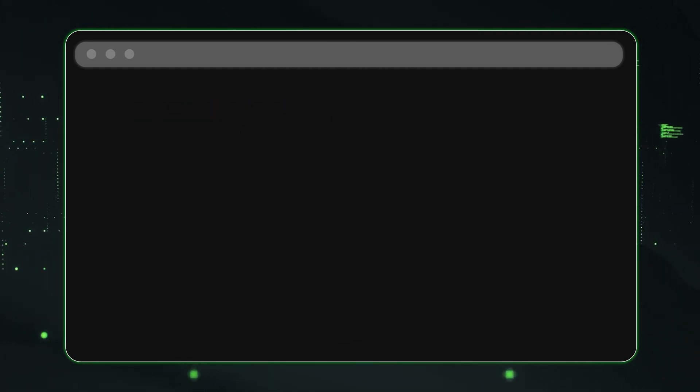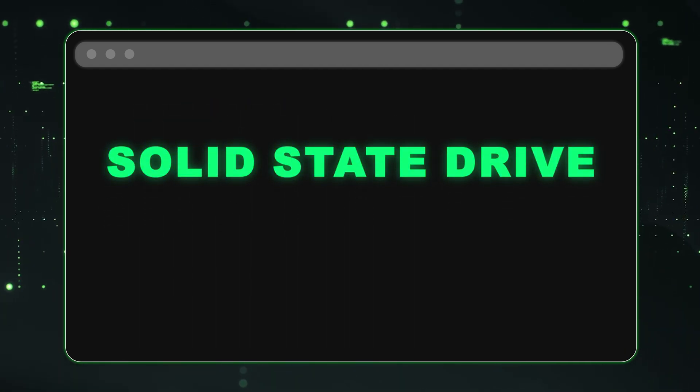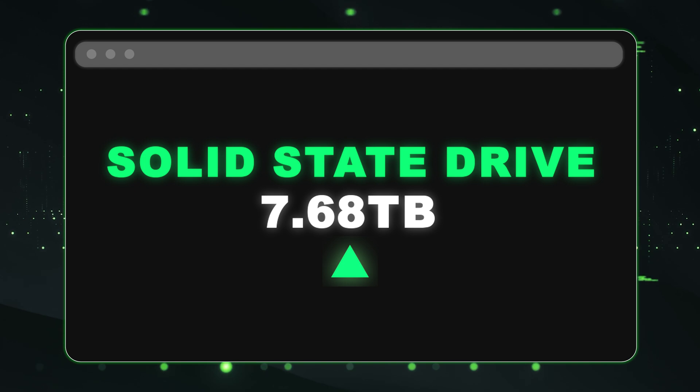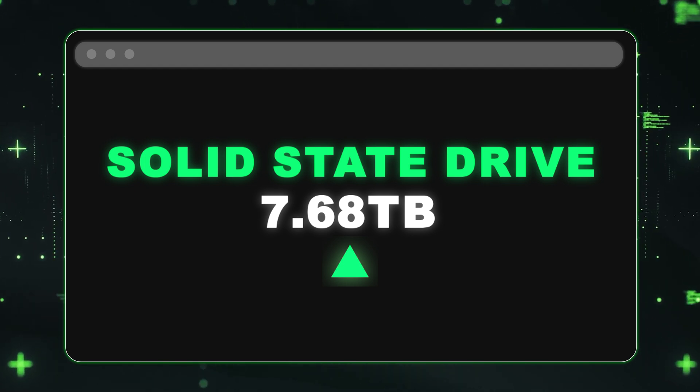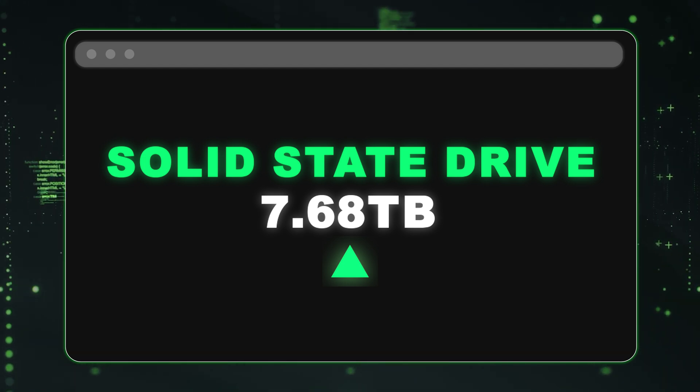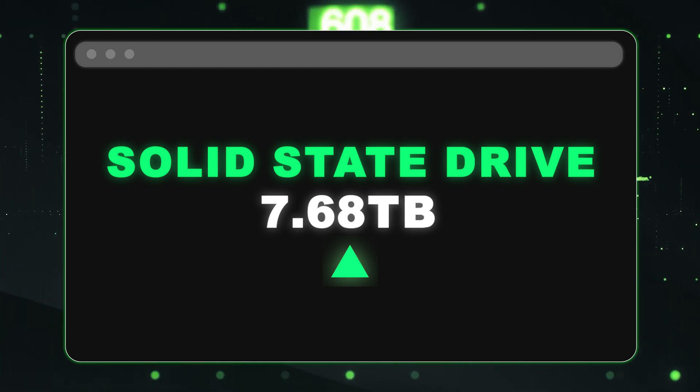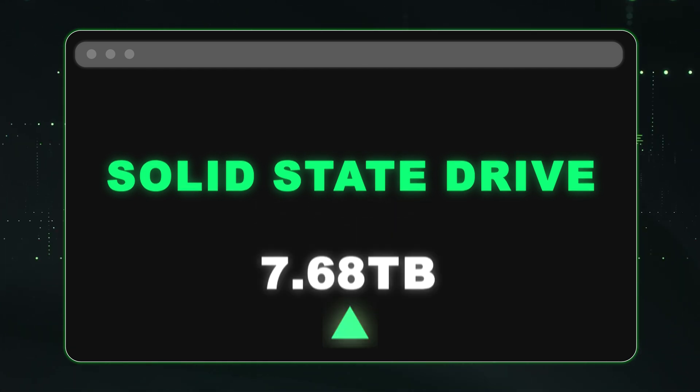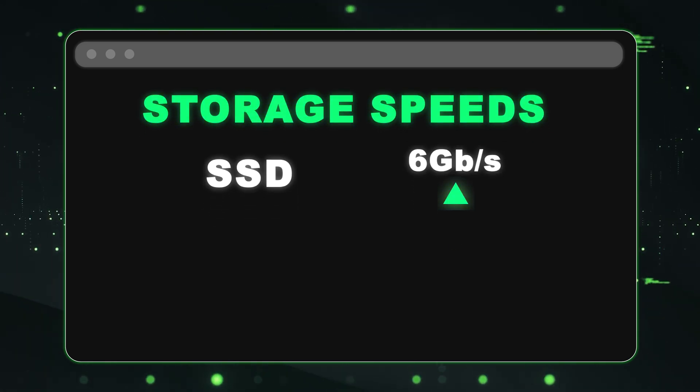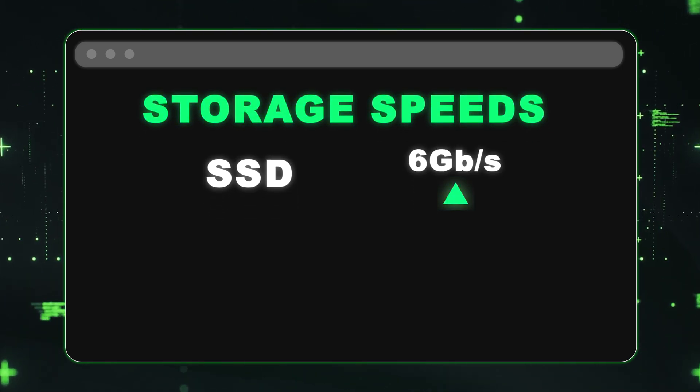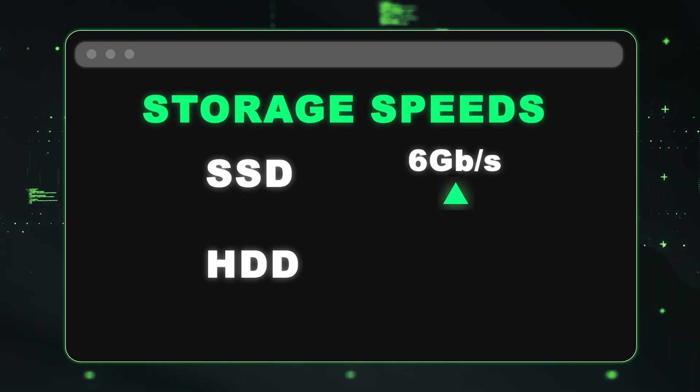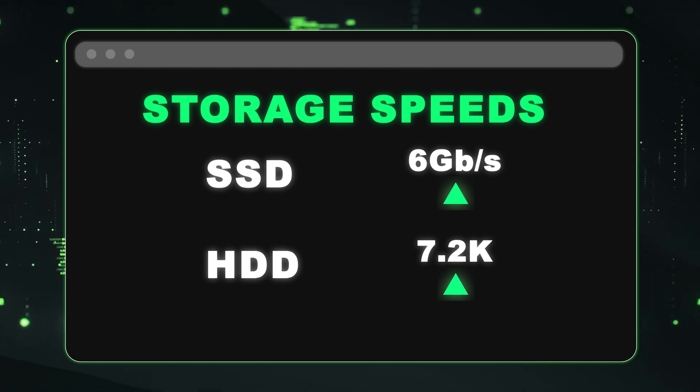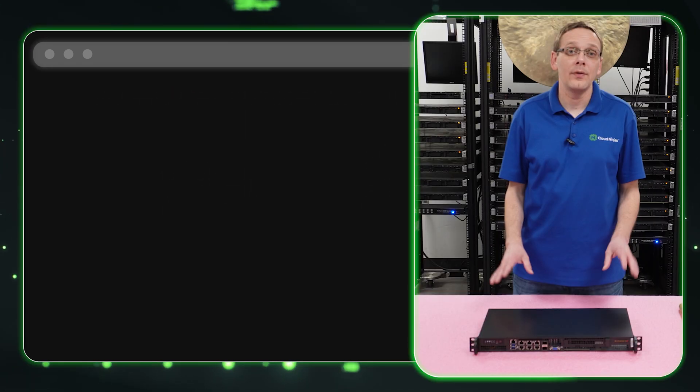Now on the solid state drive side, you can get up to 7.68 terabytes. So you can get 7.68 terabytes on a SATA solid state drive. Now let's talk about the speeds. For the solid state drive, you can get up to six gigabit per second. And for the SATA hard drive, you can get 7.2k RPMs.